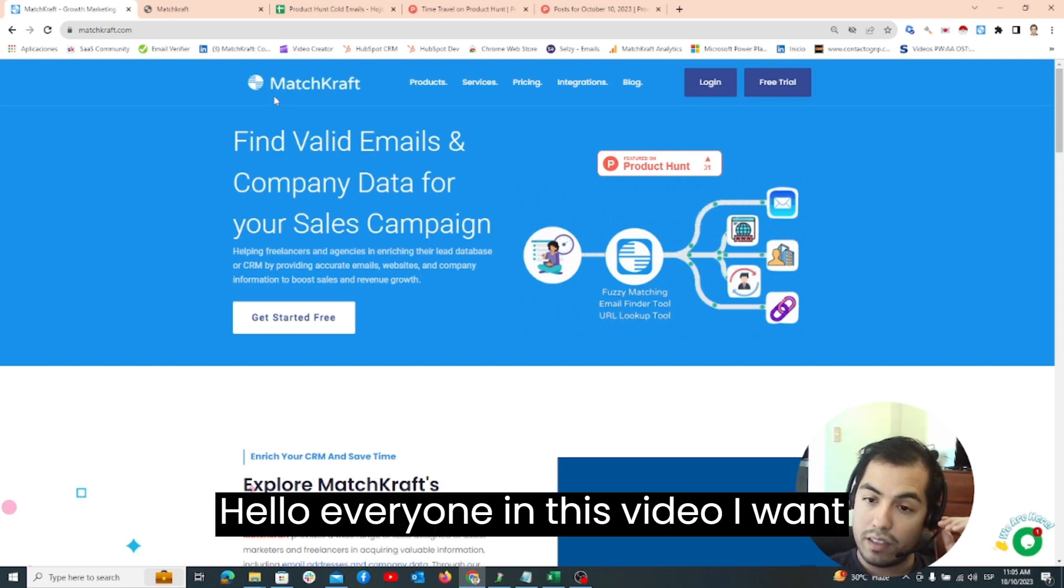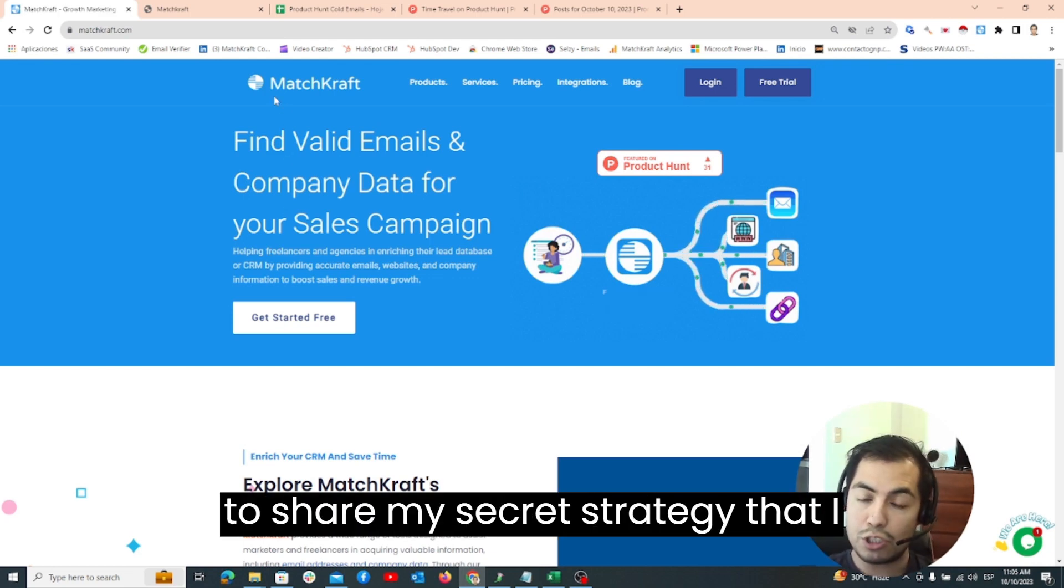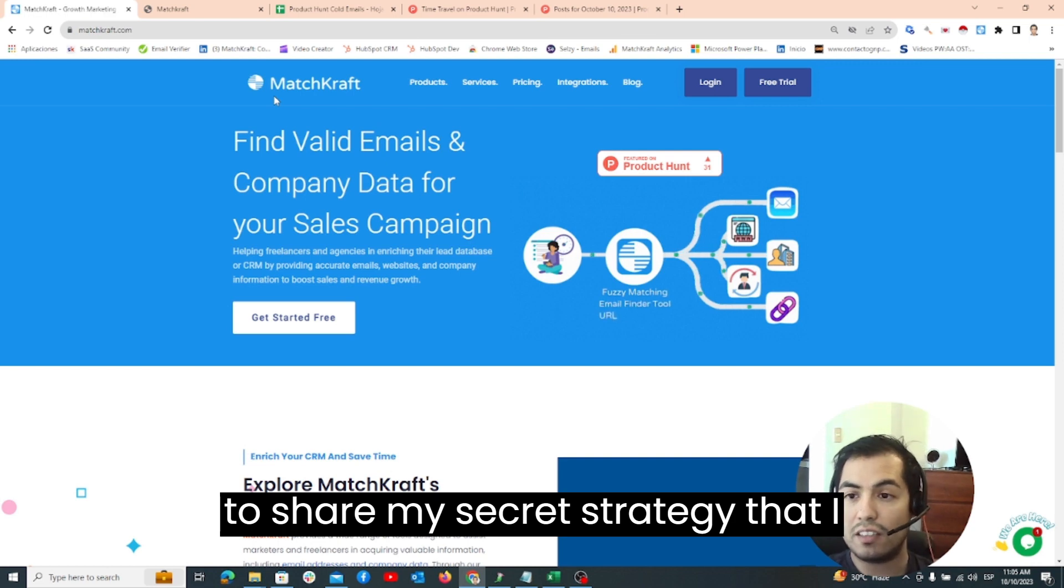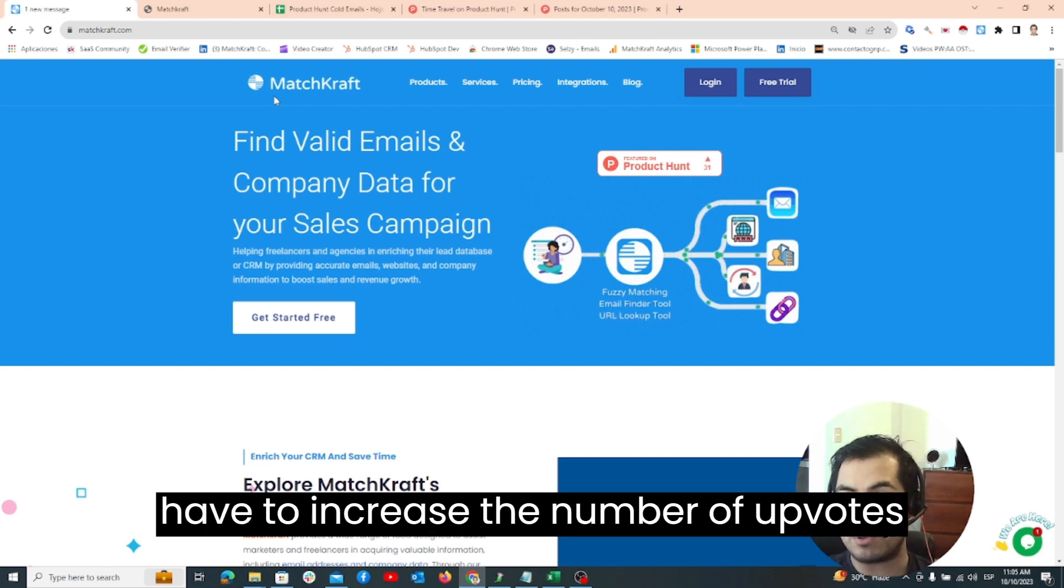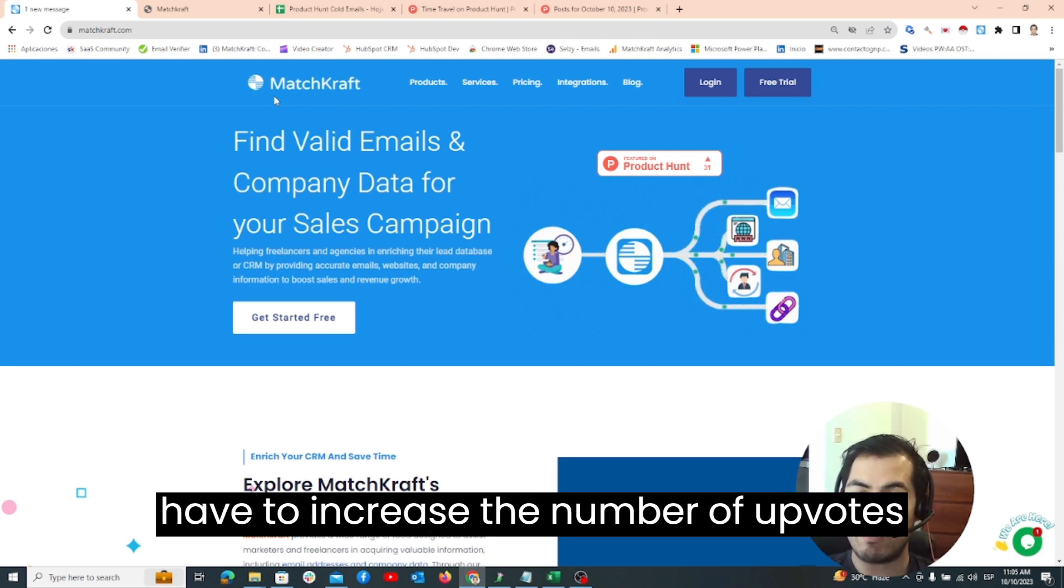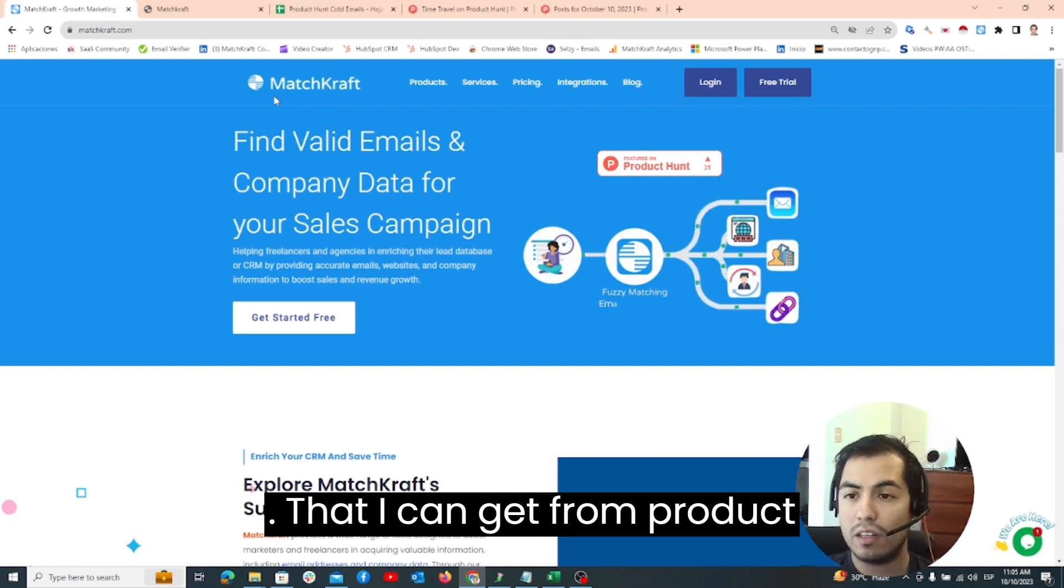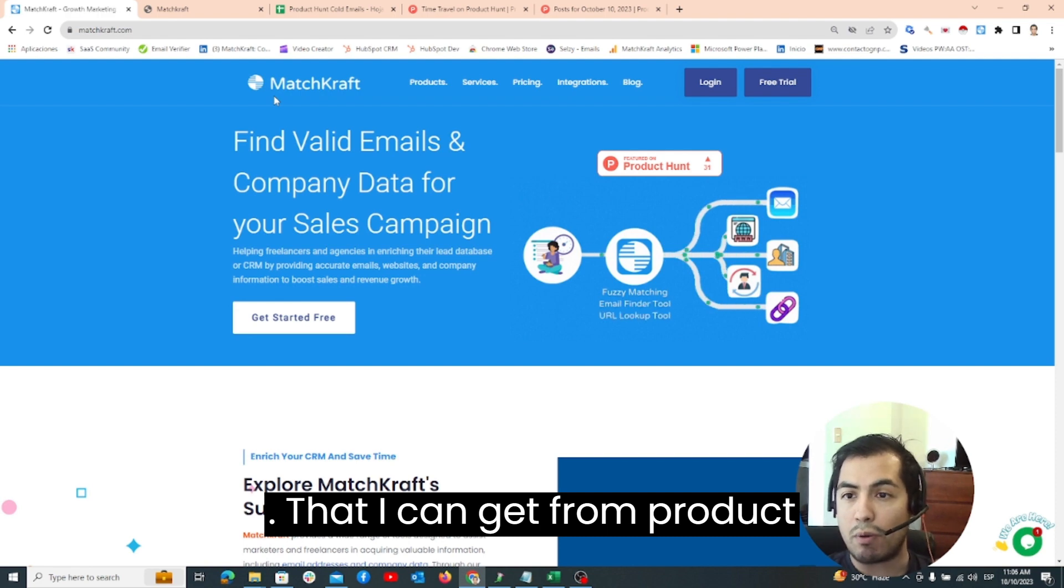Hello everyone! In this video I want to share my secret strategy that I have to increase the number of upvotes that I can get from Product Hunt.